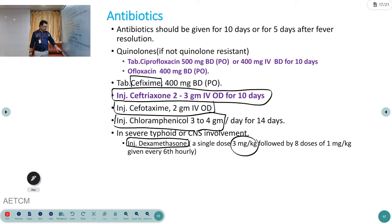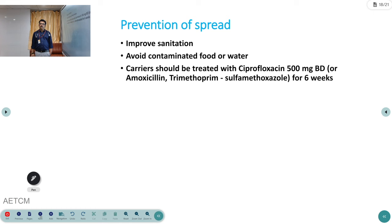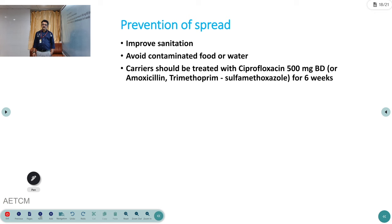To prevent typhoid, improve sanitation and avoid contamination of food and water. Treat carrier state with ciprofloxacin 500 mg BD for six weeks. Those working in the food industry must be carefully monitored — either treat with ciprofloxacin for six weeks or repeatedly culture their stools to check for positive organisms, to avoid reinfection of others.